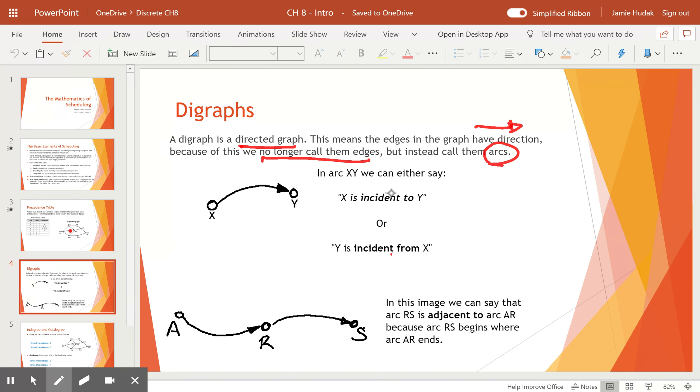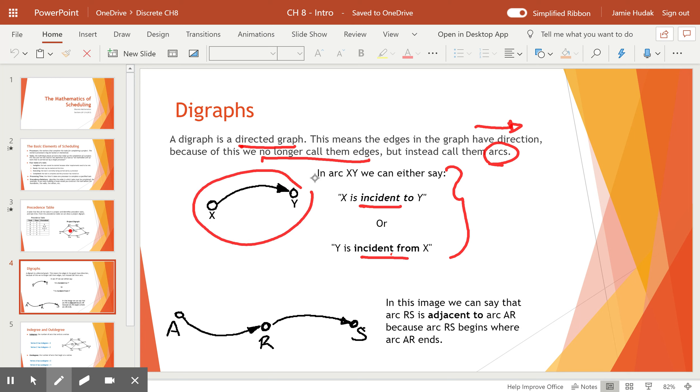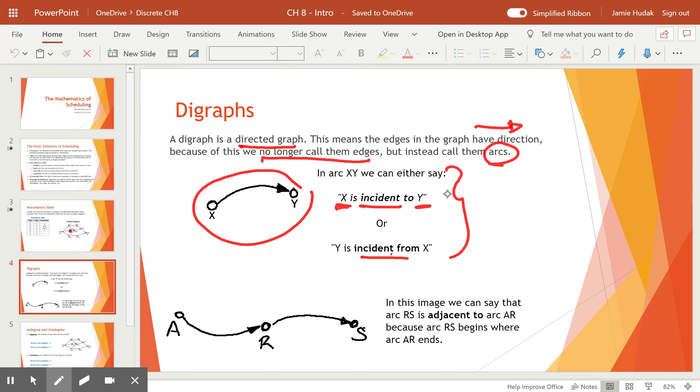And then we have some statements here because we want to know what it means to be incident to or incident from. So in this drawing arc x, y, you can say that x is incident to y because you travel from x to y. Or you can say y is incident from x because the arrow comes from x to get to y. So it is the order that you start stating the letters as to whether you use the word to or from. Going from x to y or I'm at y coming from x.